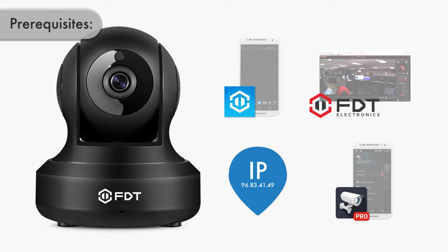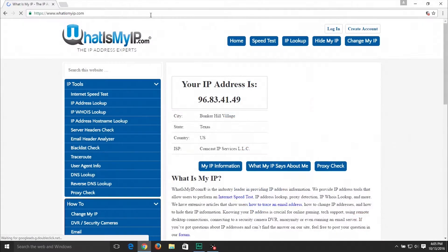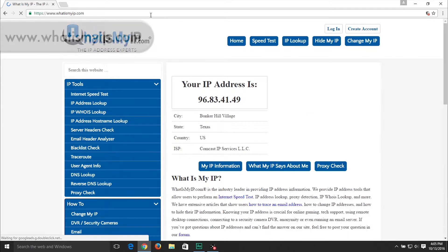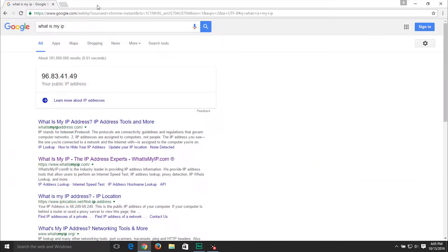In order to locate the external IP address of your network, go to www.whatismyip.com, or you can even Google 'whatismyip'. Please do not forget to note down the IP address.